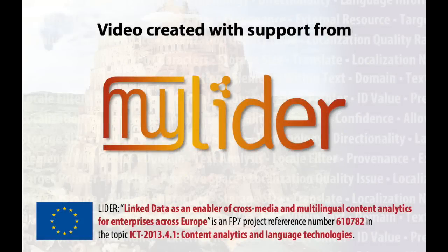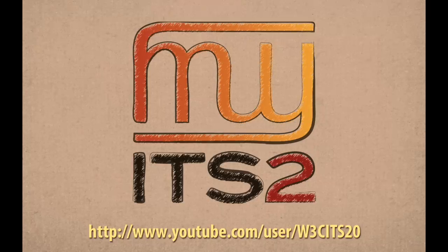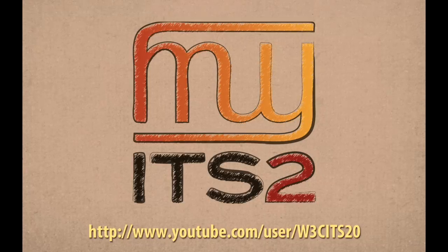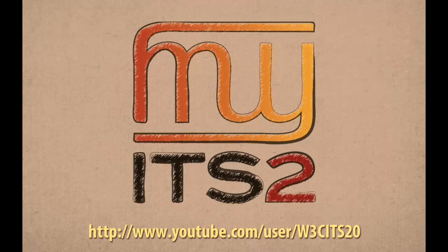Creation of this video was supported by the Leader Project. For more information on ITS 2.0, please see the other videos at our YouTube channel.